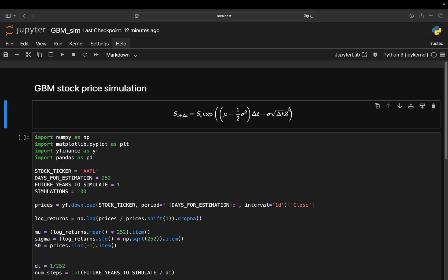This whole expression gives us the simulated stock price at the next small time step. Could be, for instance, tomorrow, based on the current price, ST. So let's go through every single part in this equation so you get a crystal clear understanding of what exactly this is doing. Starting with ST. ST is the most straightforward one. That's just today's stock price. That is the starting point.